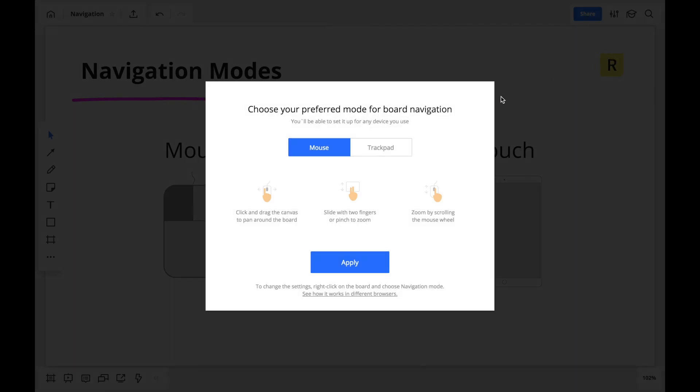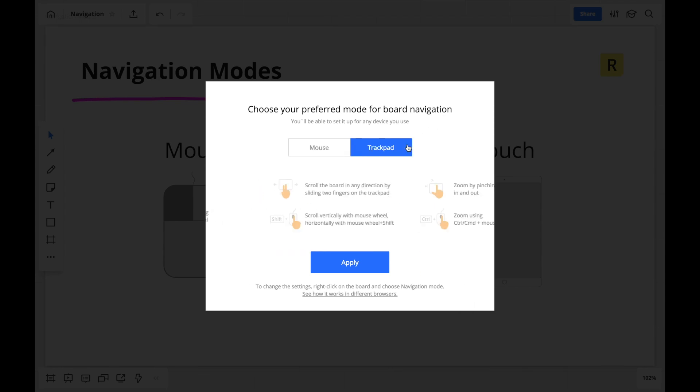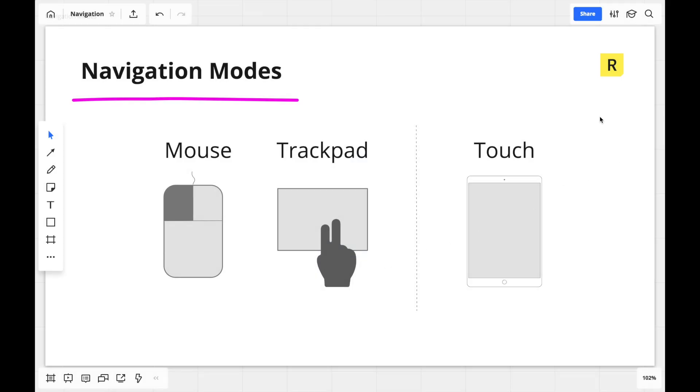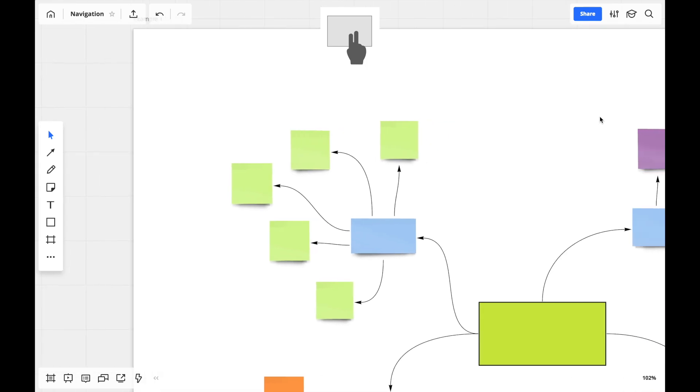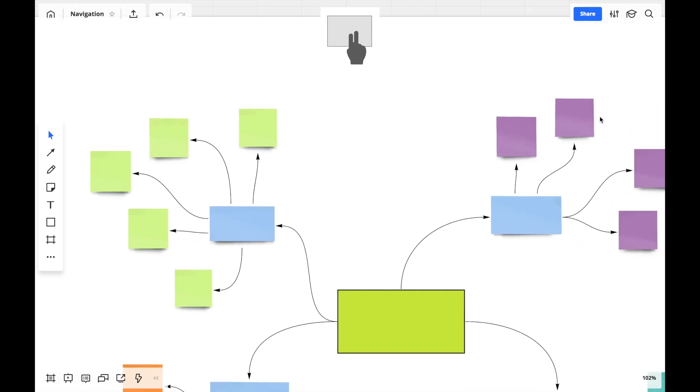Using a trackpad is fairly natural for most users. Move through the board by sliding two fingers across the trackpad and zoom in and out through pinching.